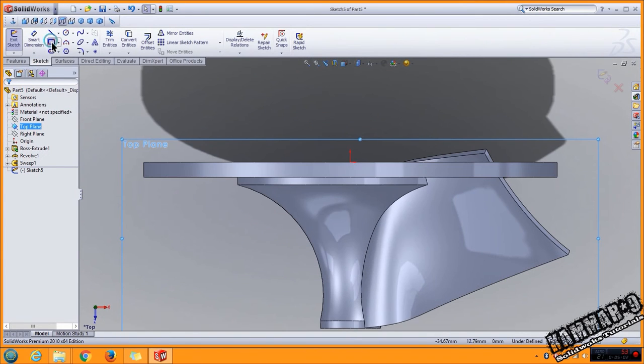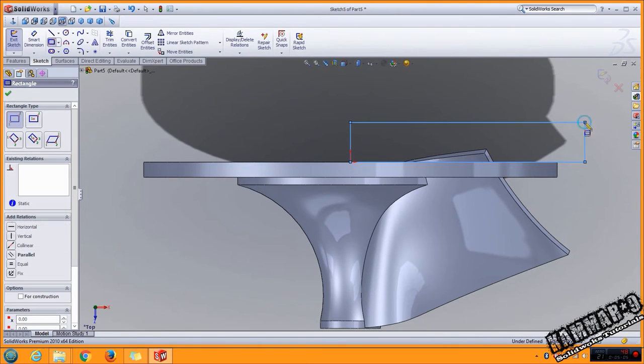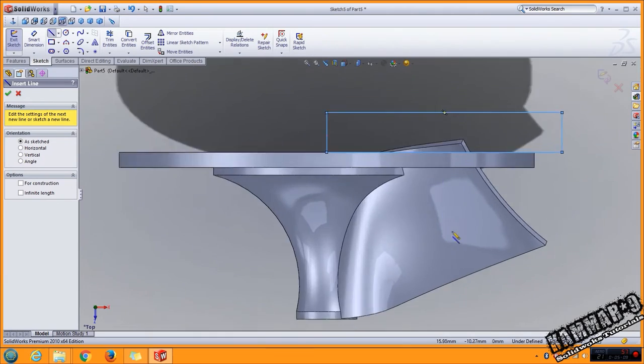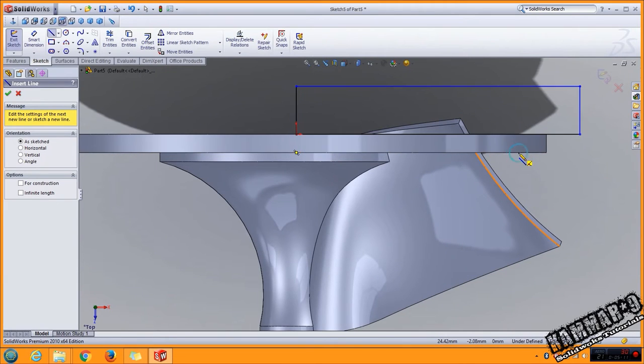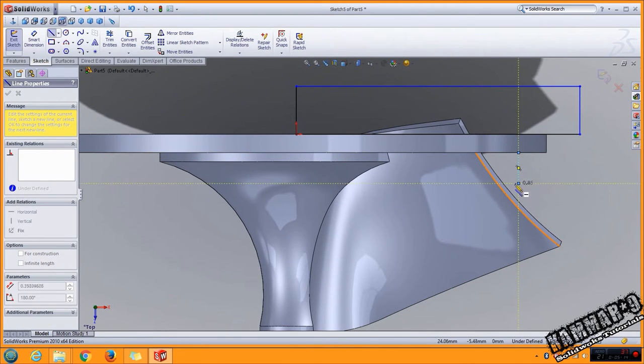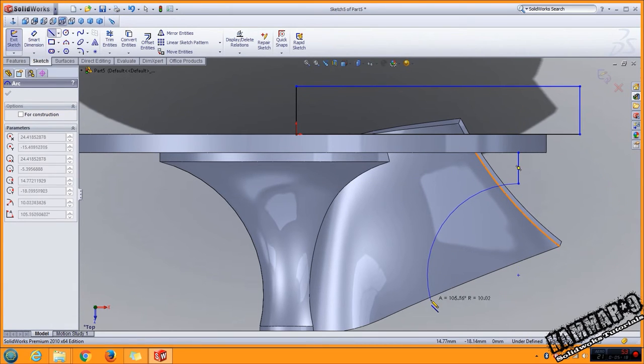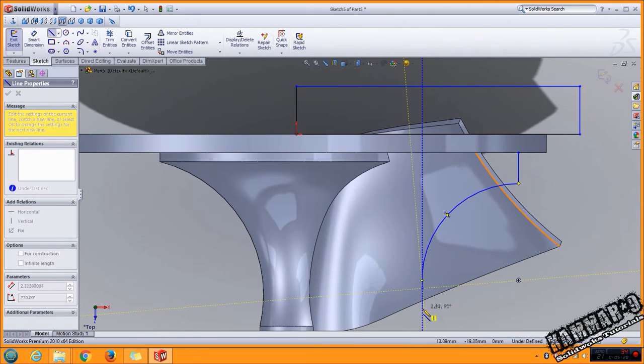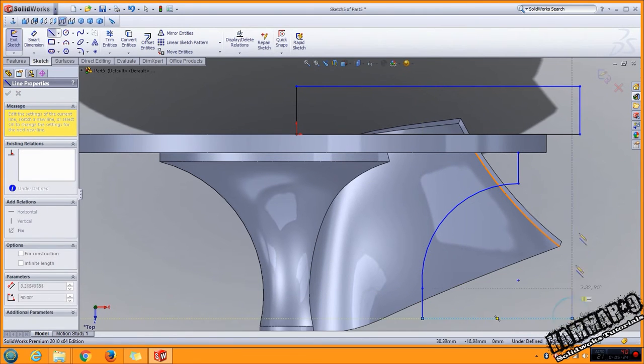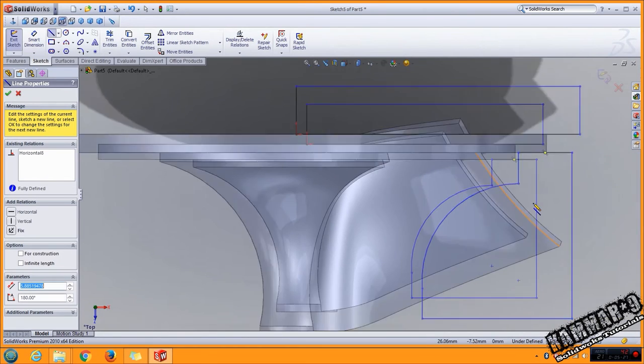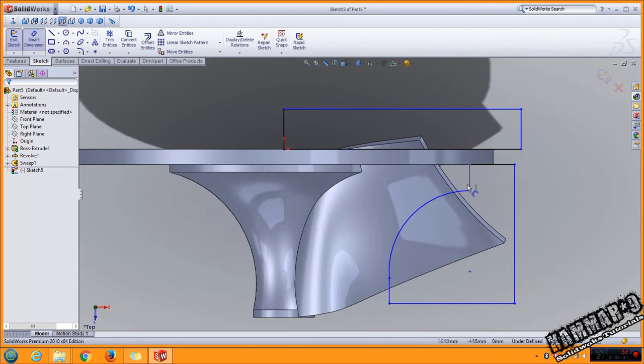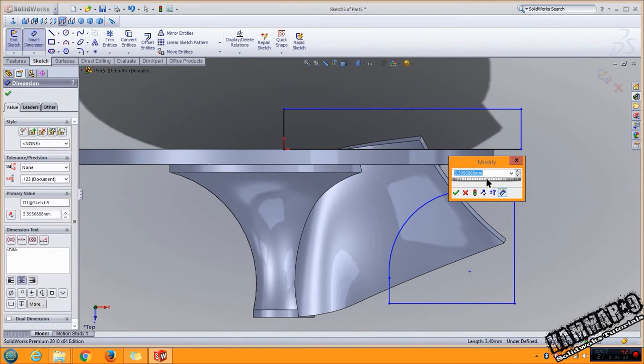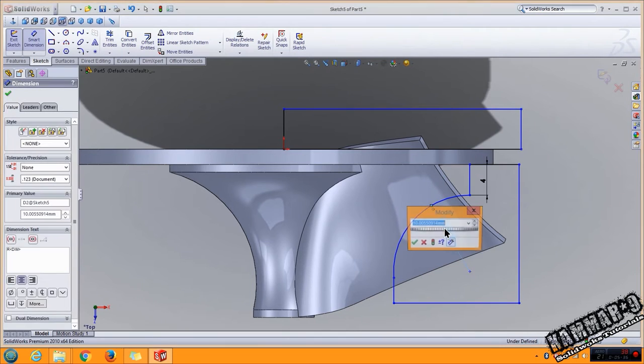Go to rectangle, select the rectangle here. Add the line from here to here to here. This dimension we have 4.